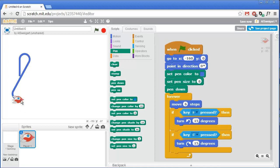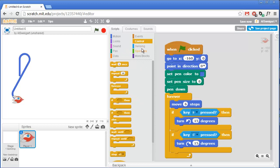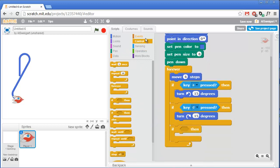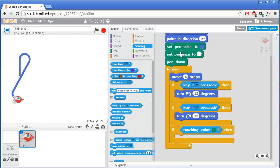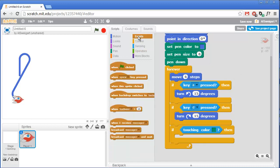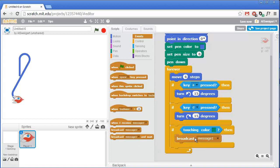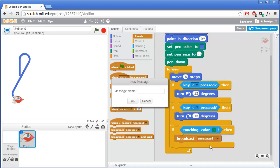Next, we need to have this ship check if it's touching the color of the enemy's wall. And if so, broadcast a message saying that player one has lost. So we'll go to the orange control section and grab one of these if blocks. And then from the light blue sensing category, we'll grab one of these touching color blocks. We'll say that the color of the player two's block will be the same color as these green pen blocks. And in this case, we want to broadcast a message to all the sprites that says player one has lost and player two has won. So we'll grab this broadcast block from the brown events category and change this to be a new message that says player two wins.